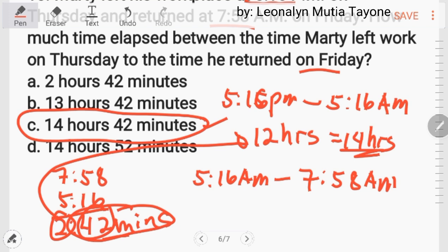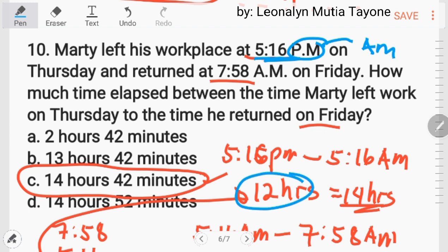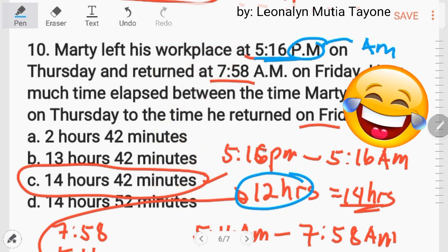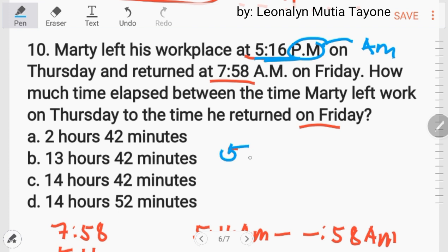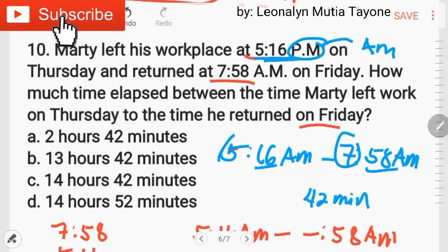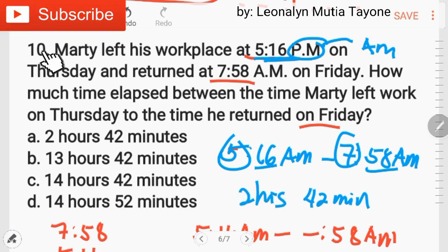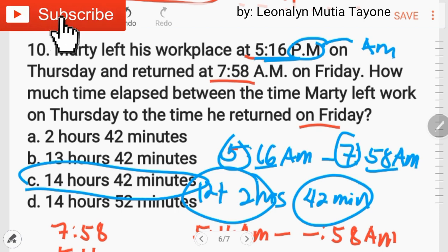Uulitin natin para sa mga nalilito. Marty left at 5:16 PM — from 5:16 PM to 5:16 AM the following day is exactly 12 hours. Then from 5:16 AM to 7:58 AM: 58 minus 16 equals 42 minutes, 7 minus 5 equals 2 hours. Adding the 12 hours: 14 hours and 42 minutes. The answer is letter C.